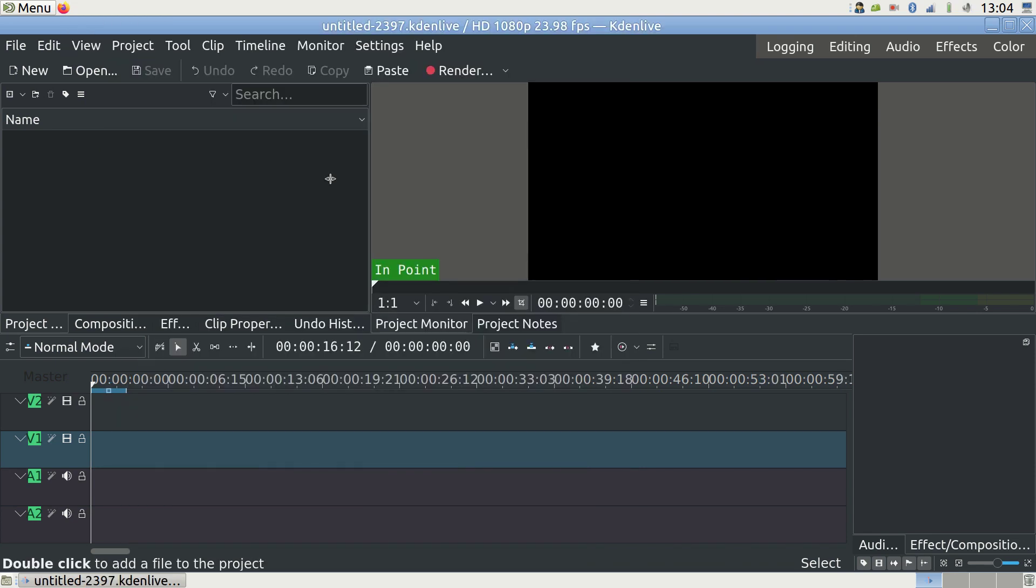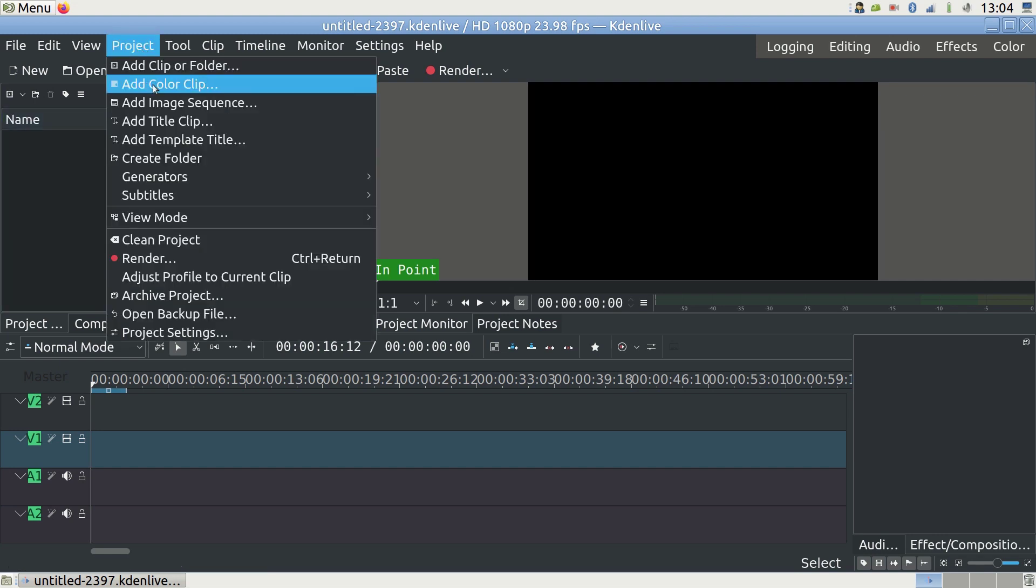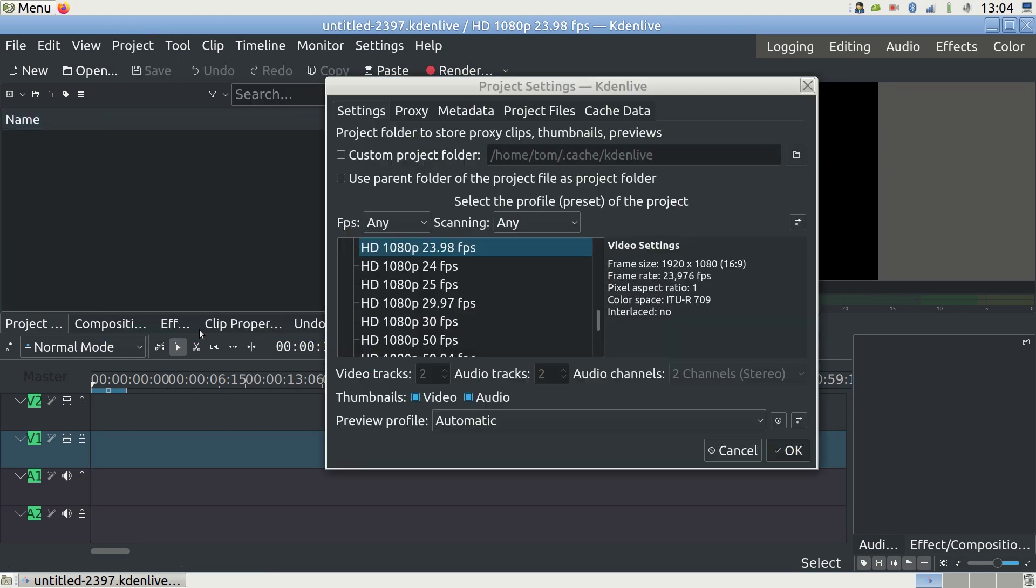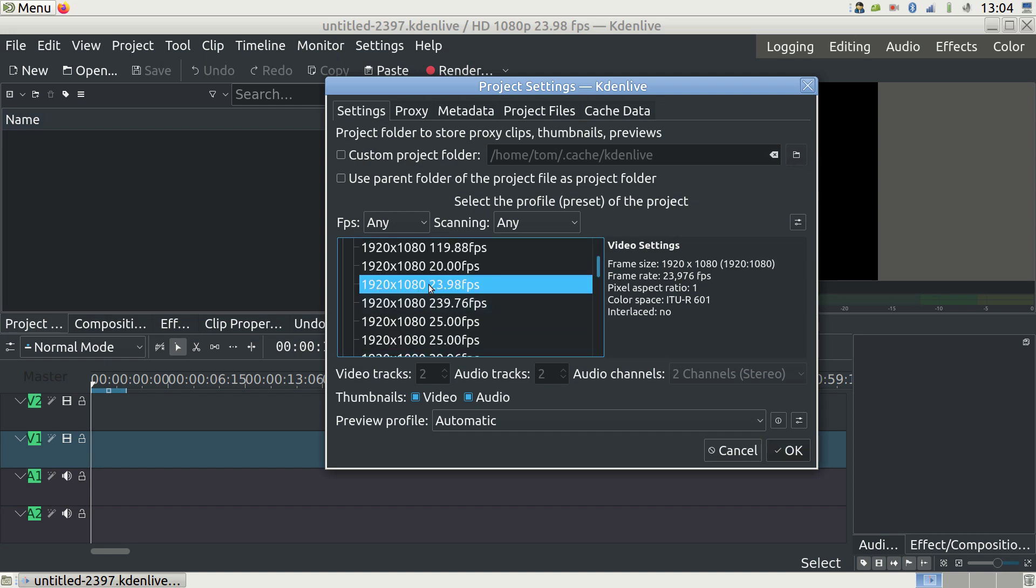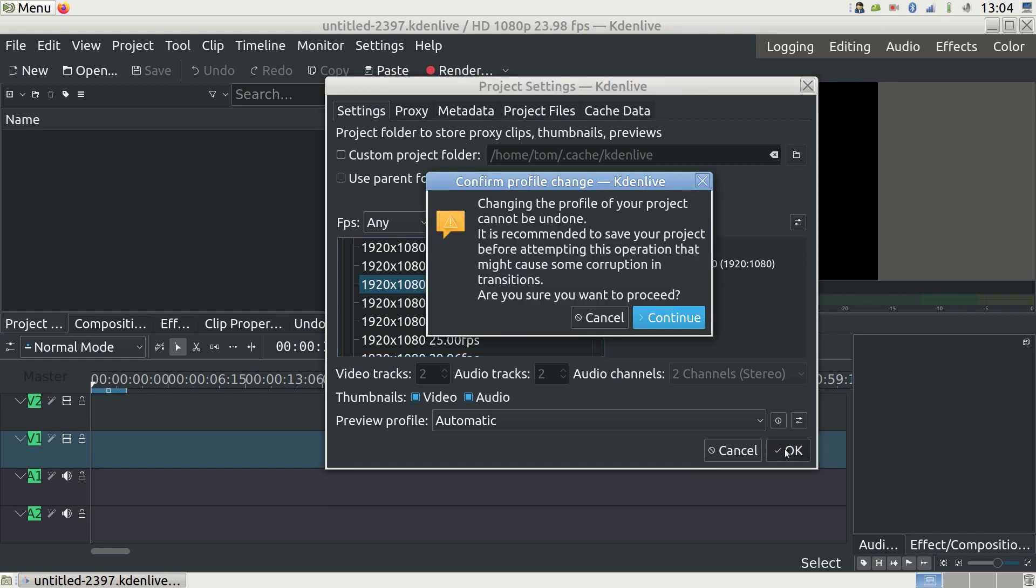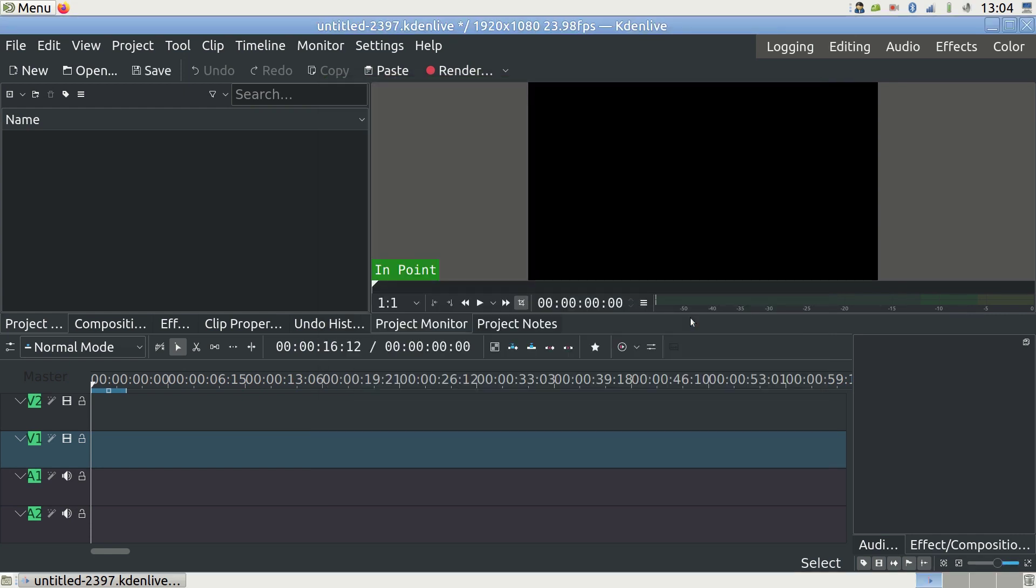First thing, let's make sure that our project settings are what we want. Go to project and then project settings below. Now you can choose the format and frame rate. I'm choosing normal high definition and 23.98 frames per second. I'm not going with the most common 30 frames per second today because I'd like the video to play back more slowly and be a bit longer.